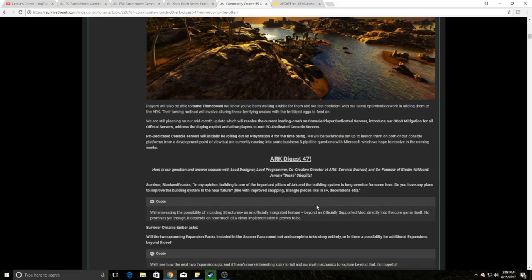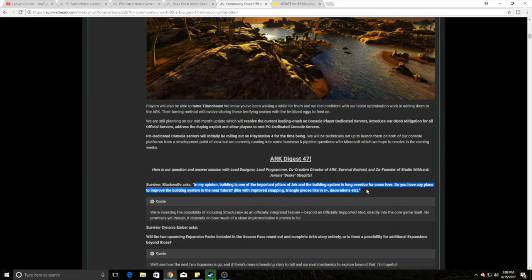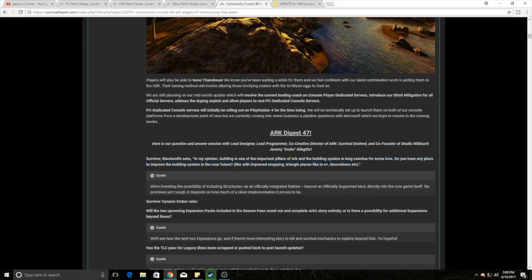However, I want to talk about a couple comments that were made in the Digest. These are very, very big things for all of you that play vanilla ARK. So you guys can see the question here. Building is one of the most important things in ARK. Building system's long overdue for some love. Do you have any plans on improving the building steps in your future like improve snapping, triangle pieces like S-plus, decorations, etc.?